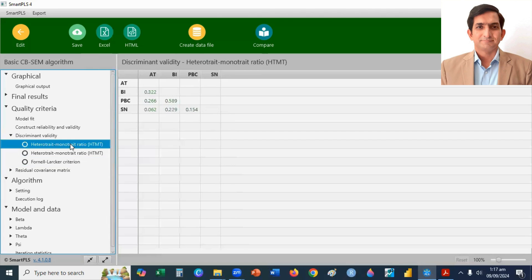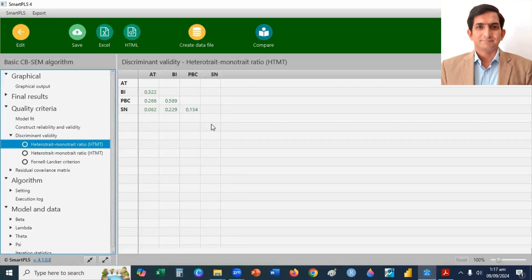And if you want to check discriminant validity through HTMT, you can click on HTMT. And you can see here, all values are less than 0.90. So, you can see, discriminant validity is also established for this model.